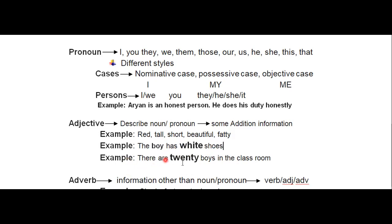Another example: 'There are 20 boys in the classroom' — boys is noun, classroom is noun, and 20 is the adjective here. Students, always remember: adjective describes noun and pronoun, meaning it gives some additional information about noun and pronoun — whether the noun is beautiful, fatty, tall, slow, black, white, high, or low. Whatever word gives information about a noun or pronoun, that word is an adjective.